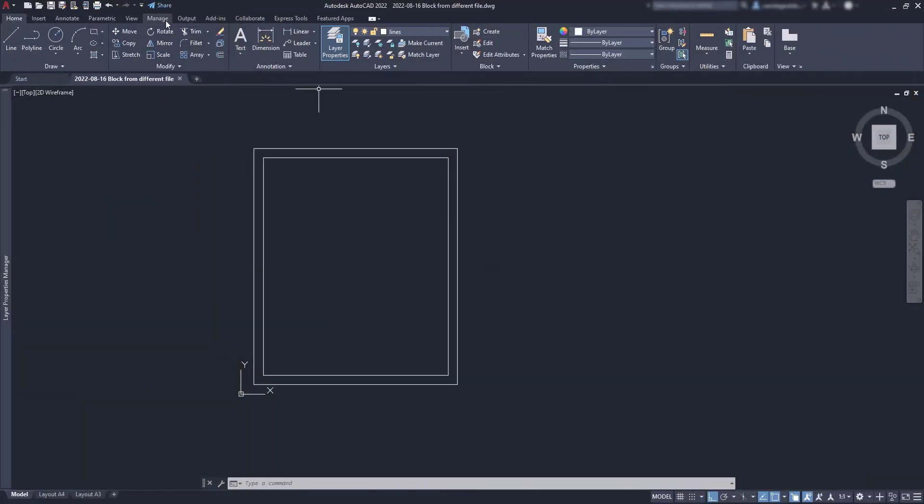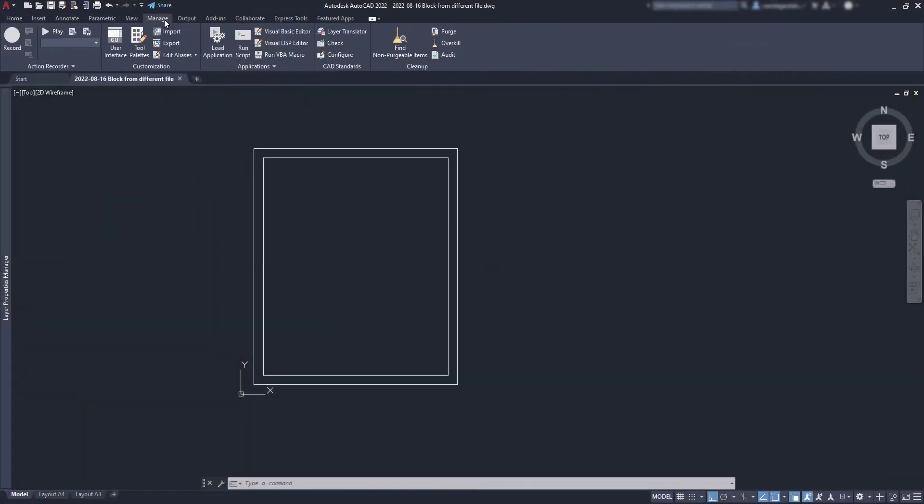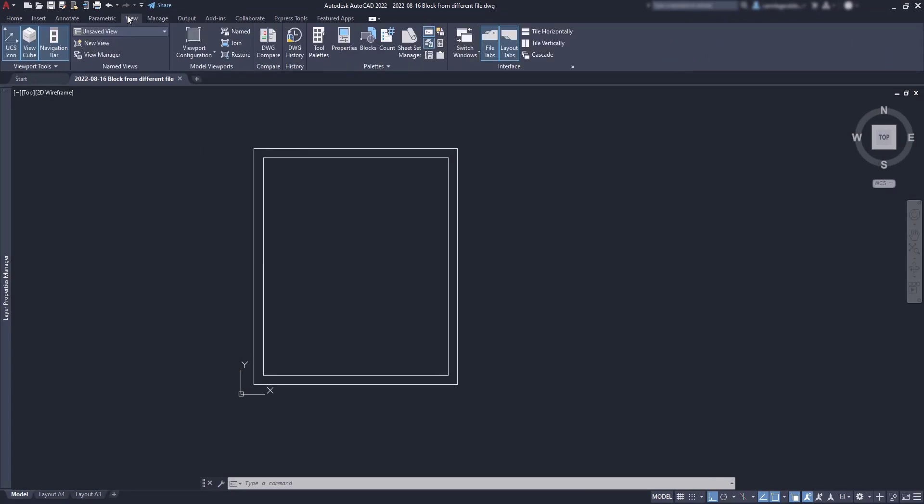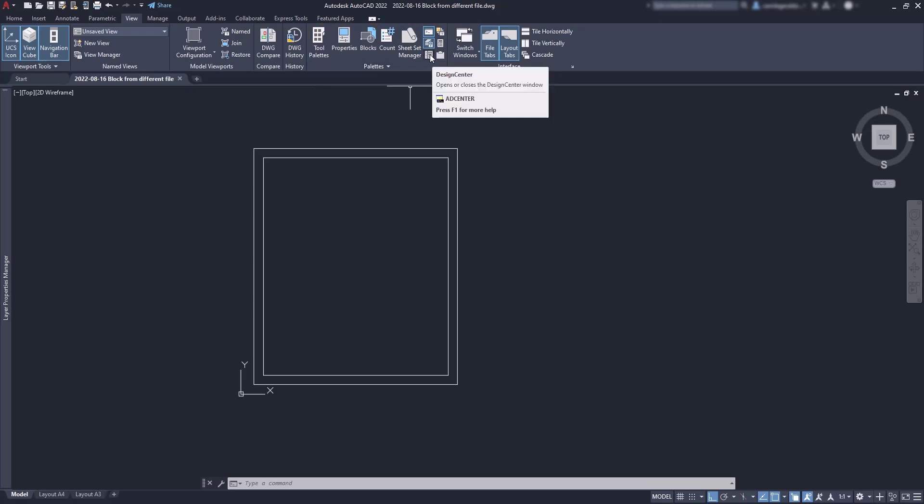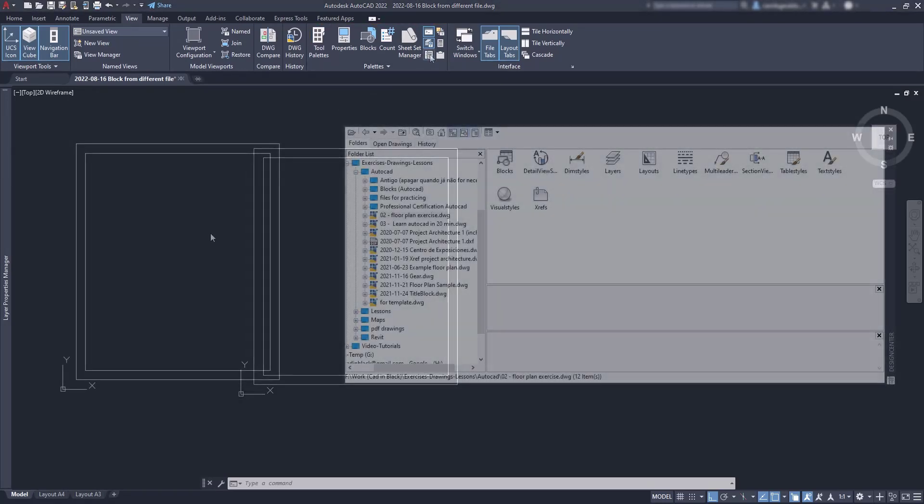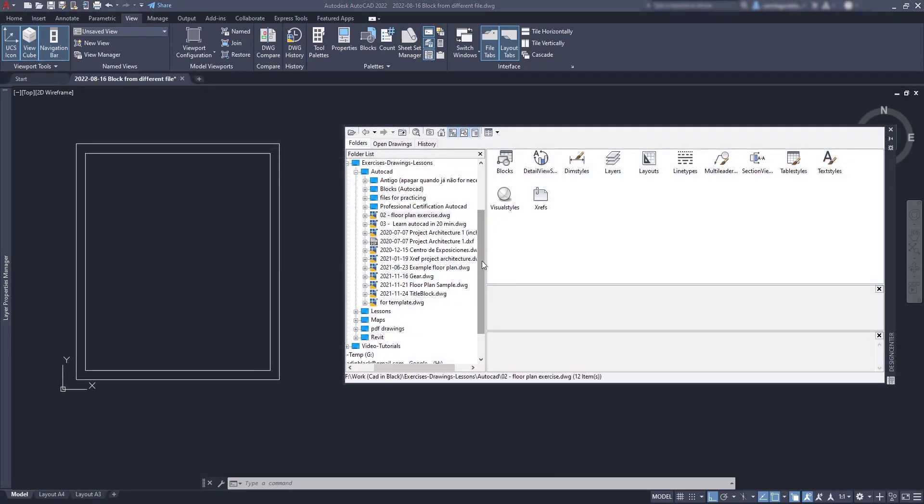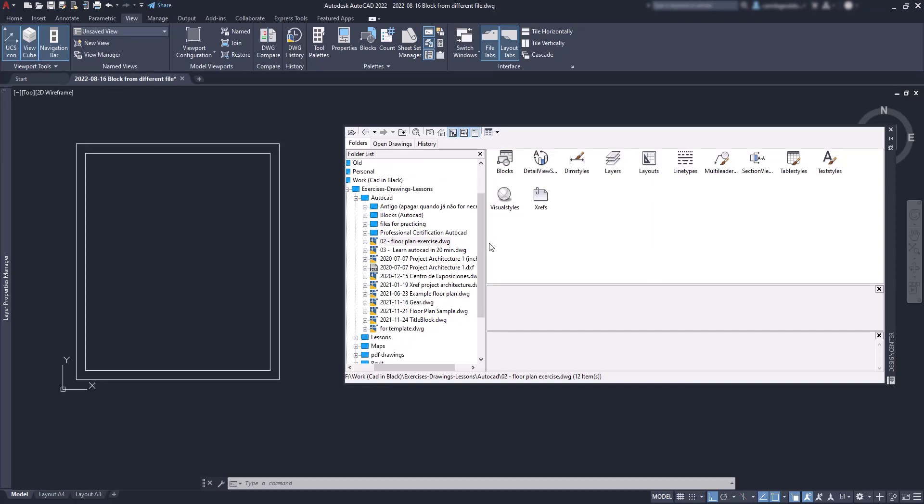Okay, the first good method is the design center. You can find that icon in the view tab, palettes panel, and then it's here. In the window that shows on the screen, you can browse for a file you want in the folder list at the left. I select this floor plan exercise.